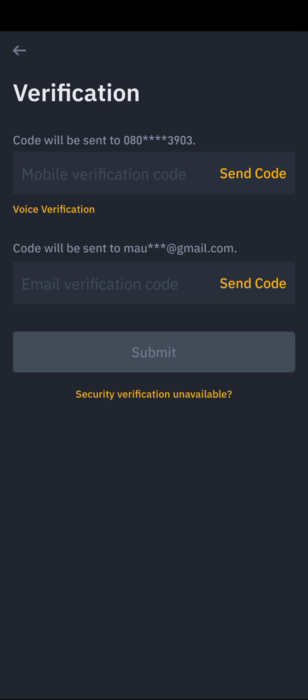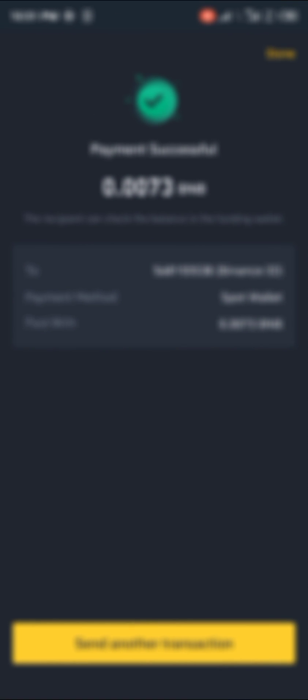Click Continue again. You'll be taken to the verification menu, which you have to fill in. After completing your verification process, it sends the cryptocurrency immediately.